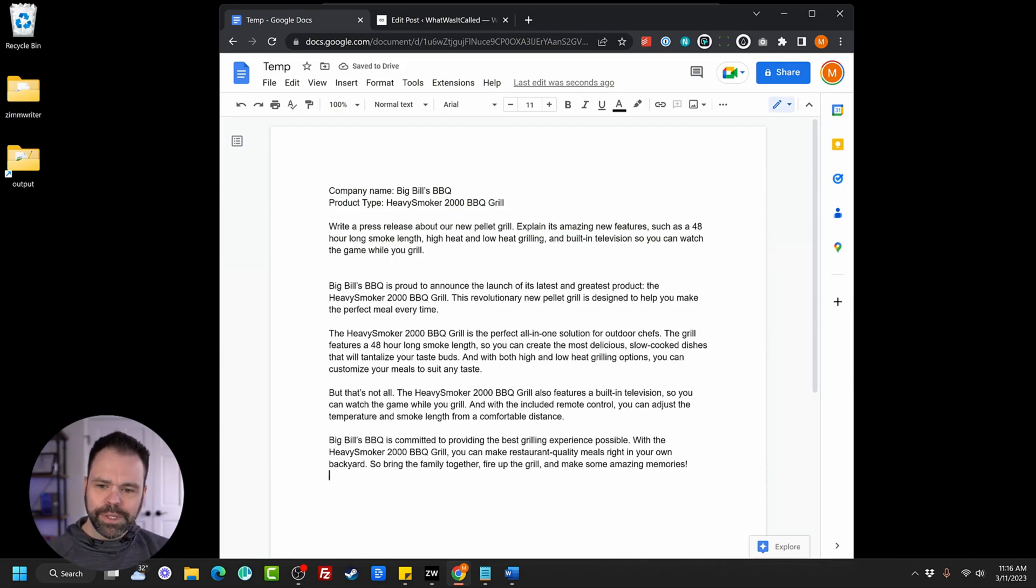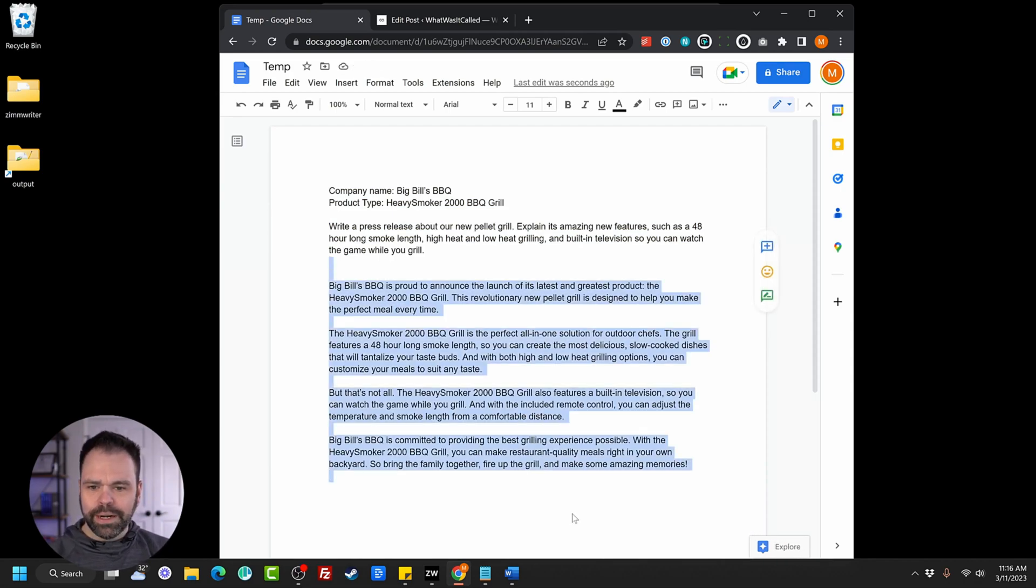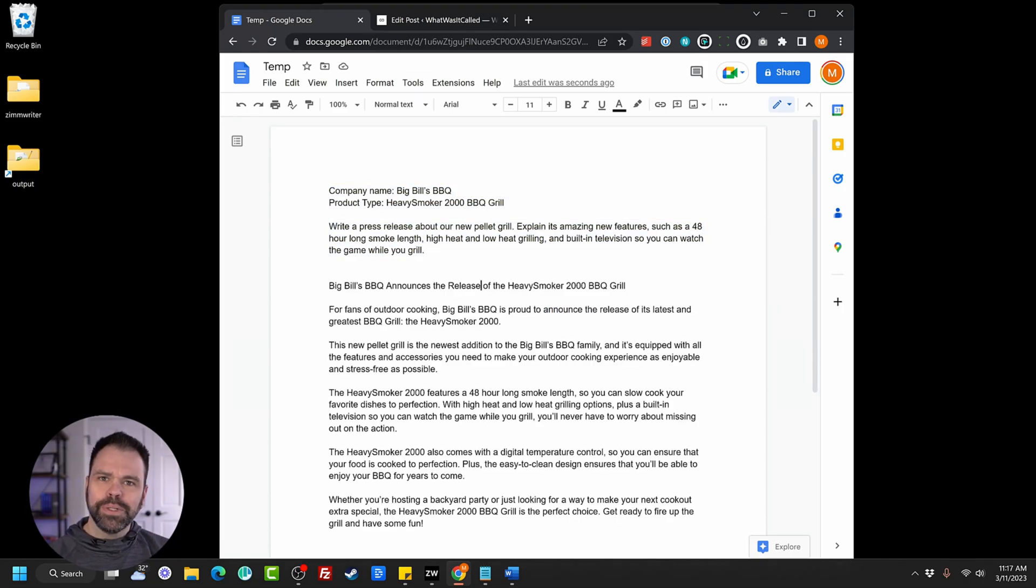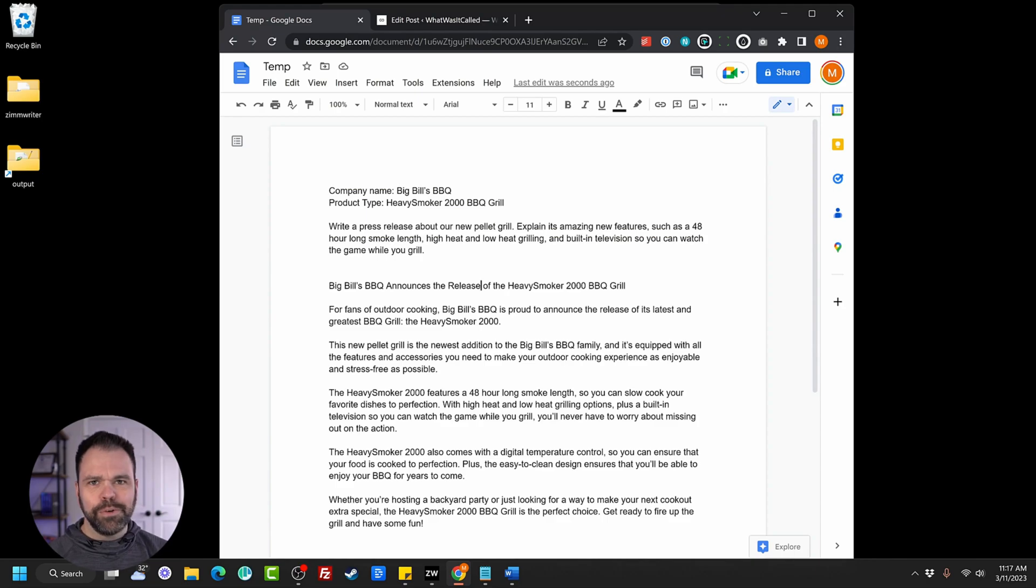See how easy that is? If you don't like the results, we can delete it and just redo it. So we have a whole other press release right here. Very easy. Super, super easy to use.